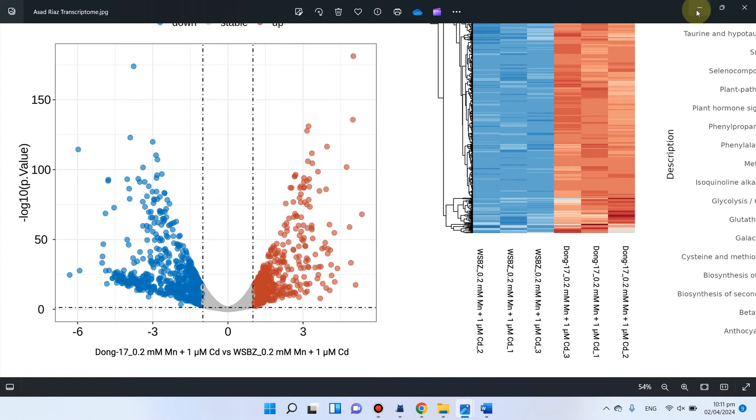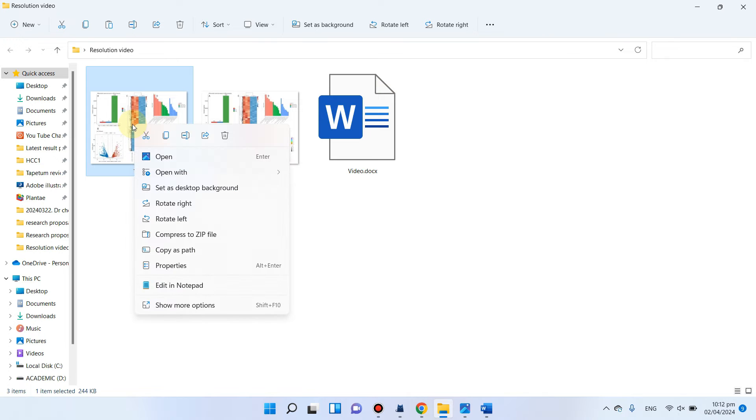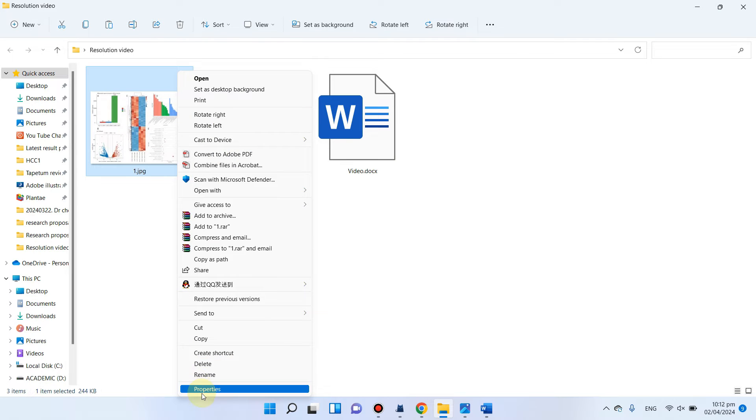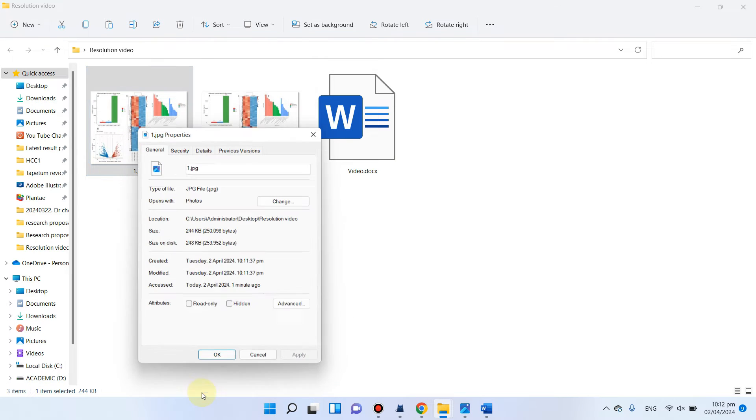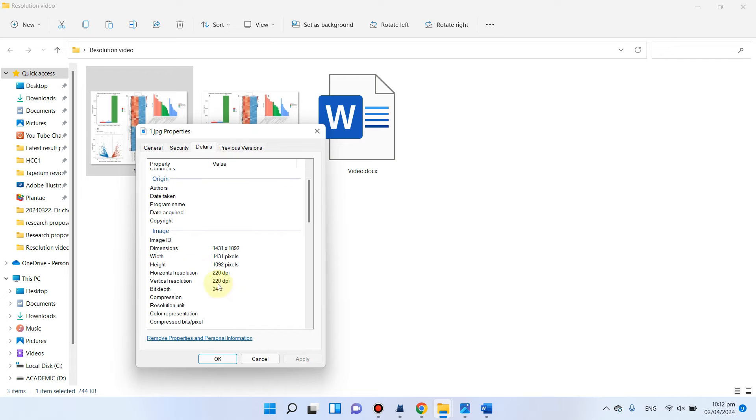So we can also check its quality by going in its detail. We can check properties and you can see now its resolution is only 220 dpi.